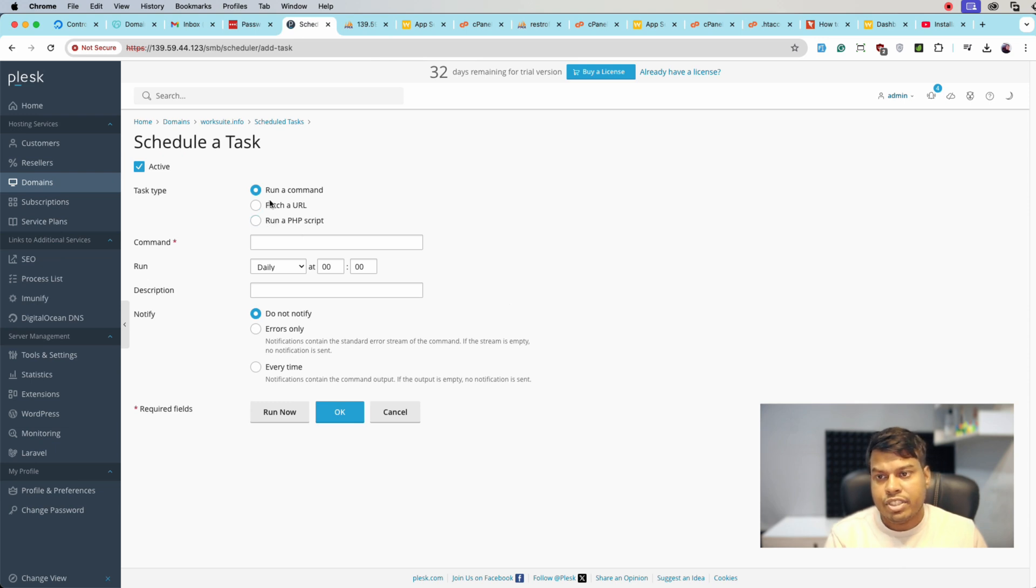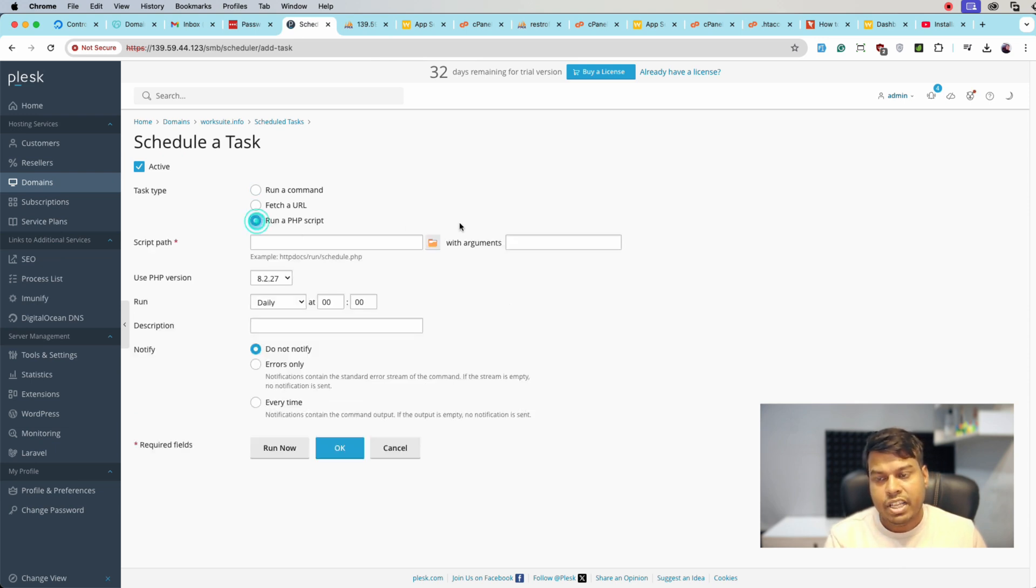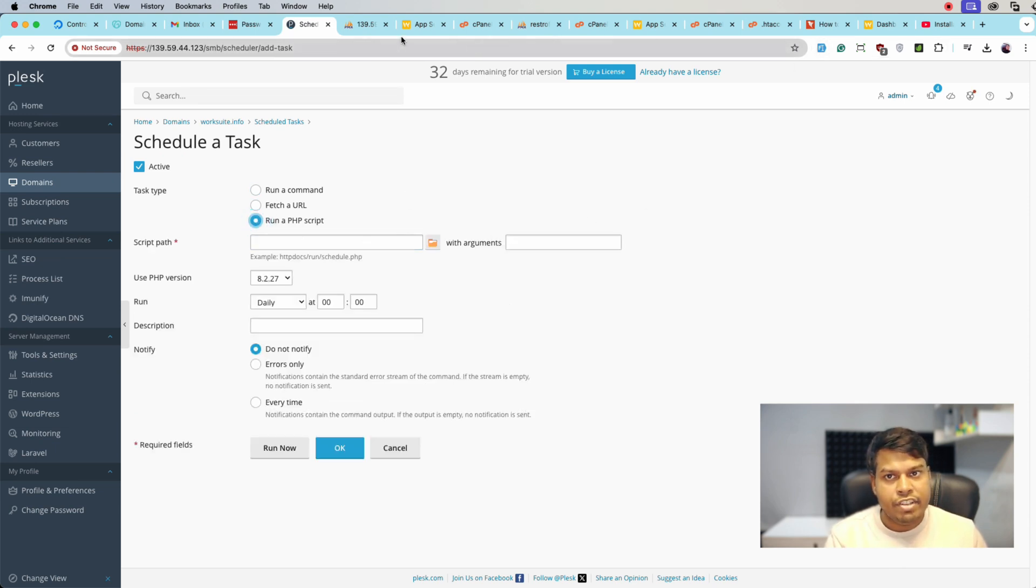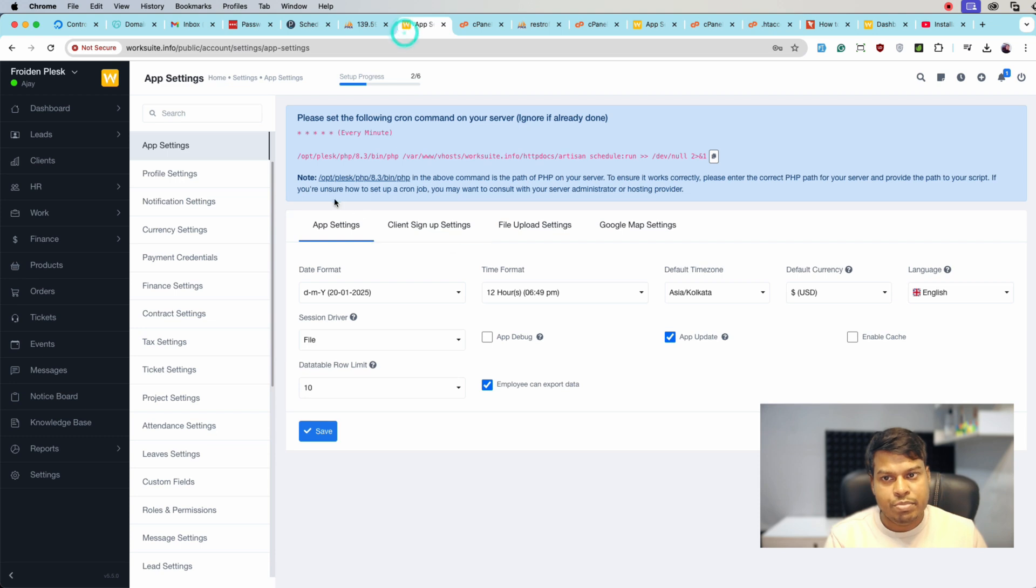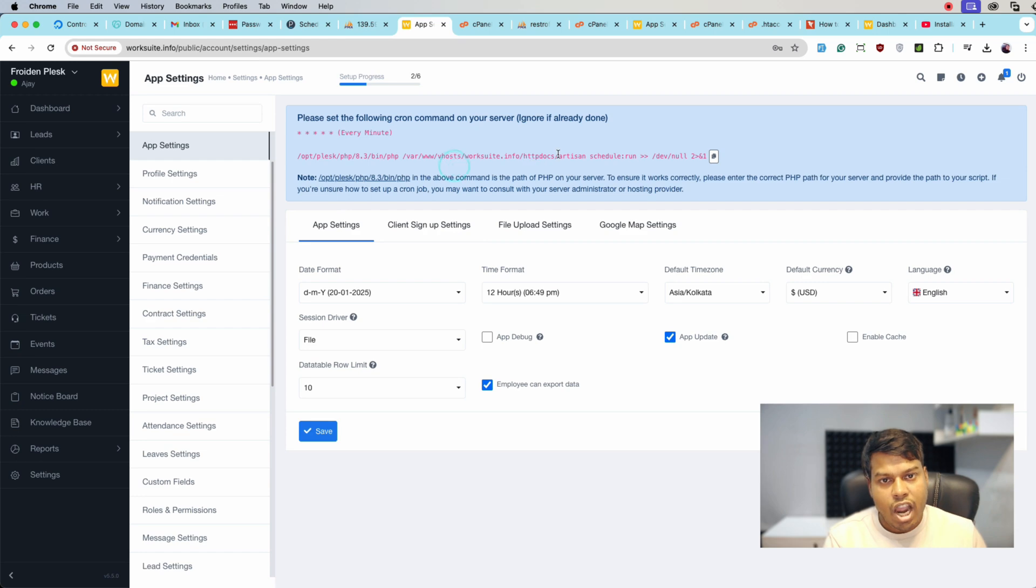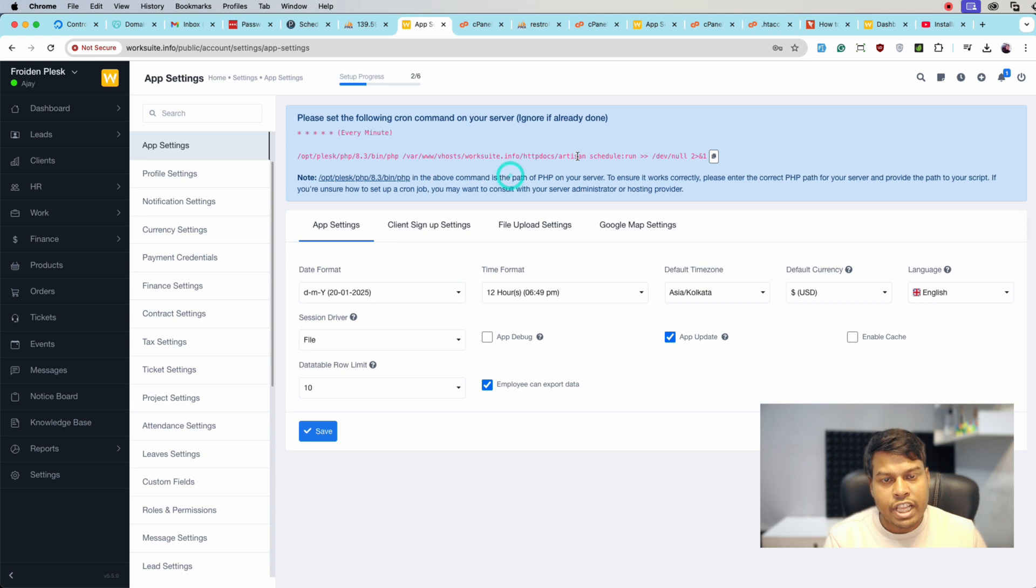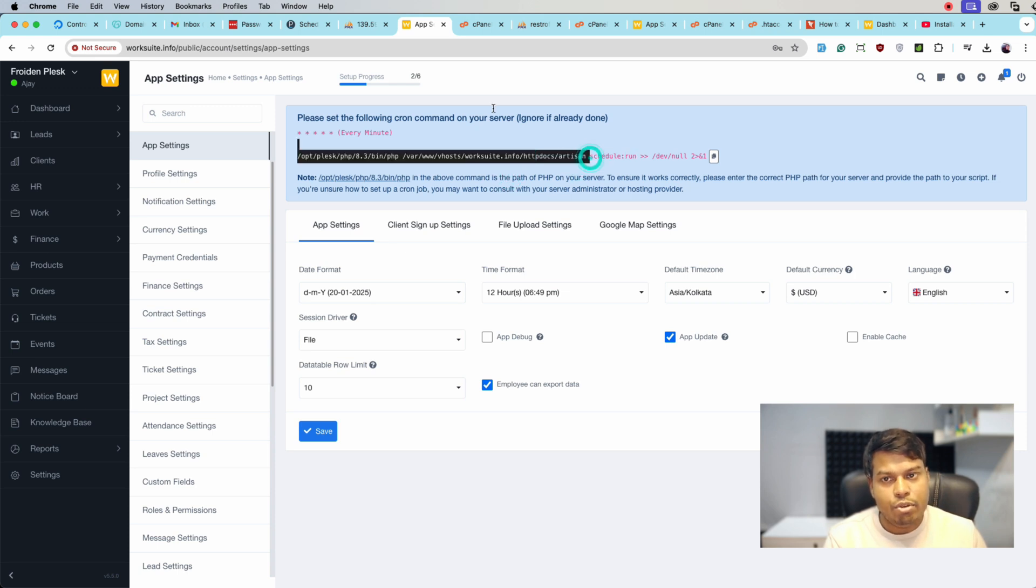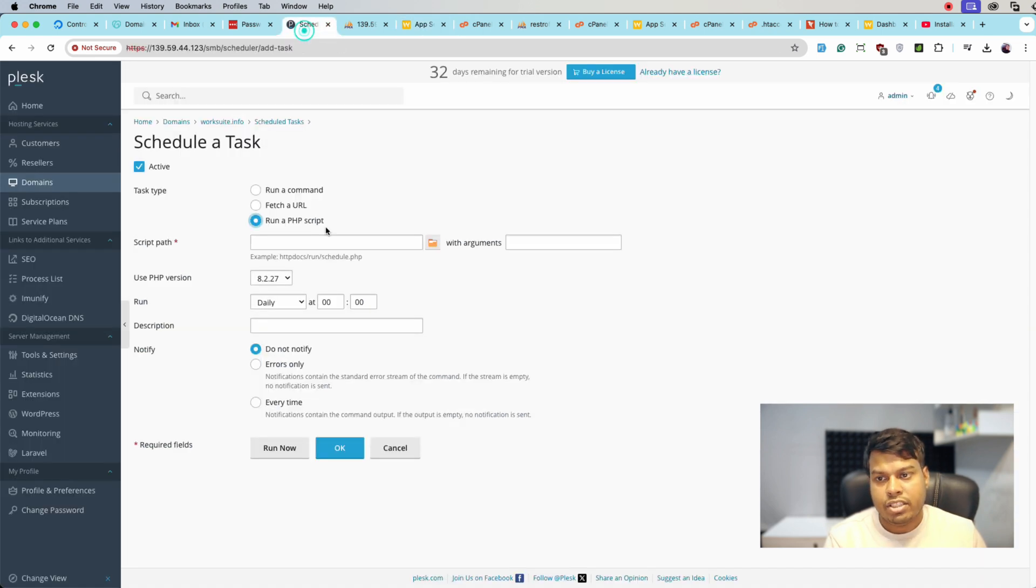Here, select 'Run a PHP script' as the script that we have is a PHP script. It says to run with PHP every minute artisan schedule:run. So we have to select the artisan file and then schedule:run.